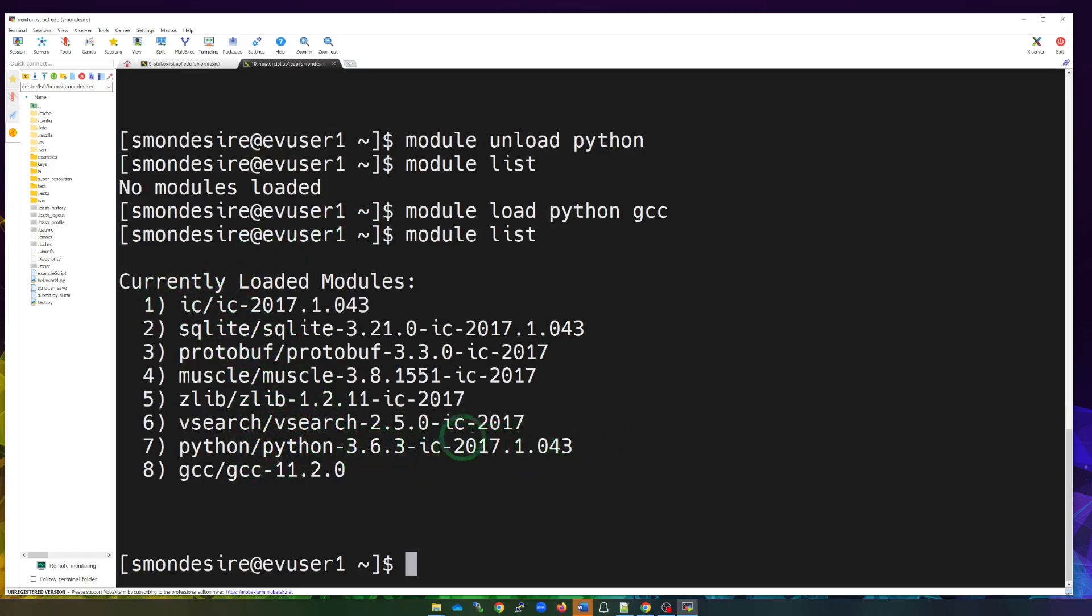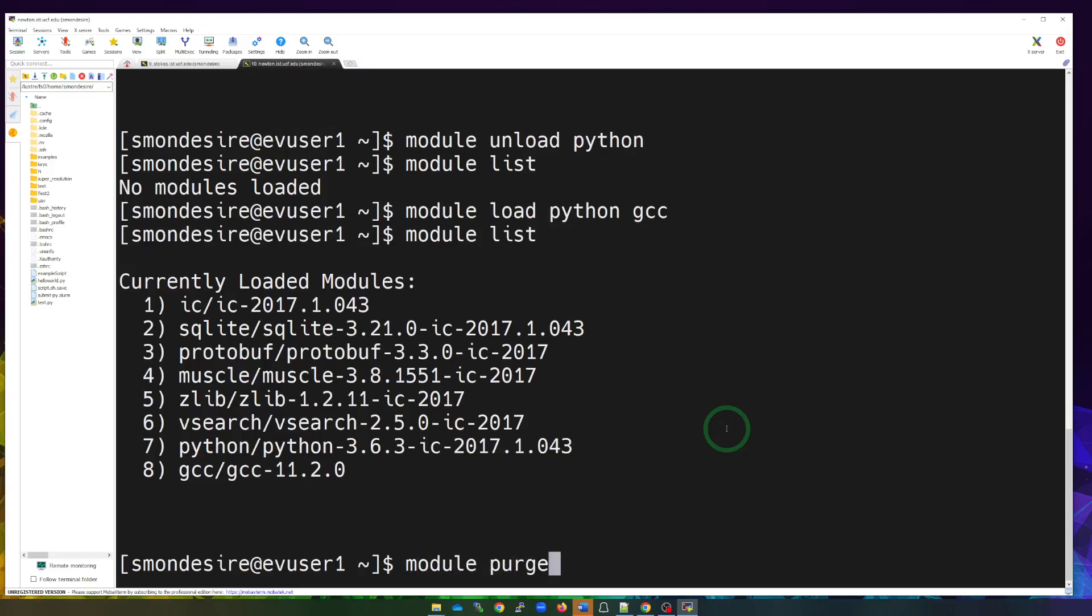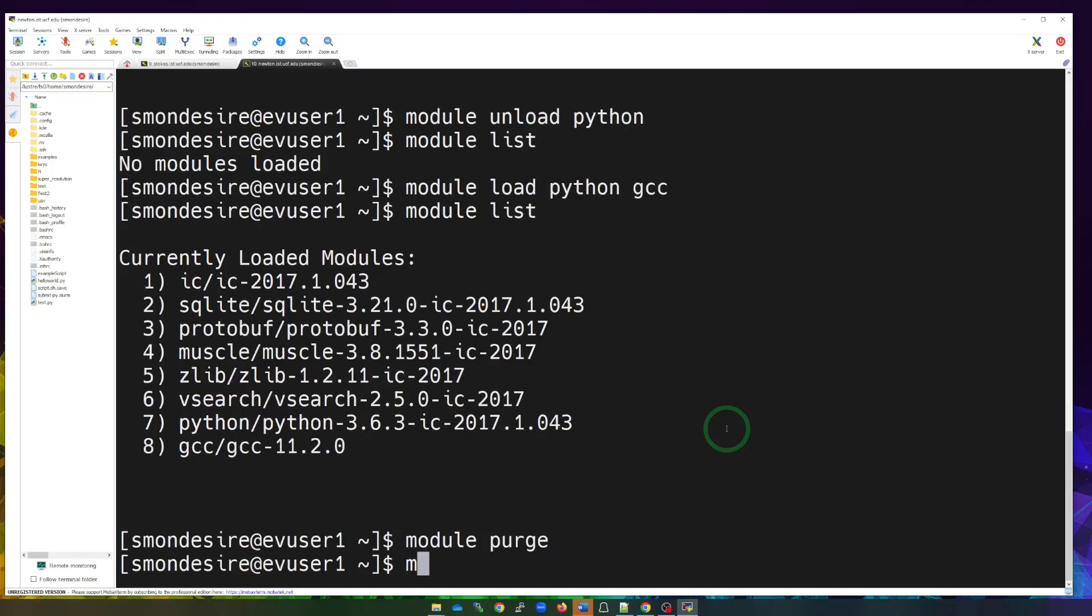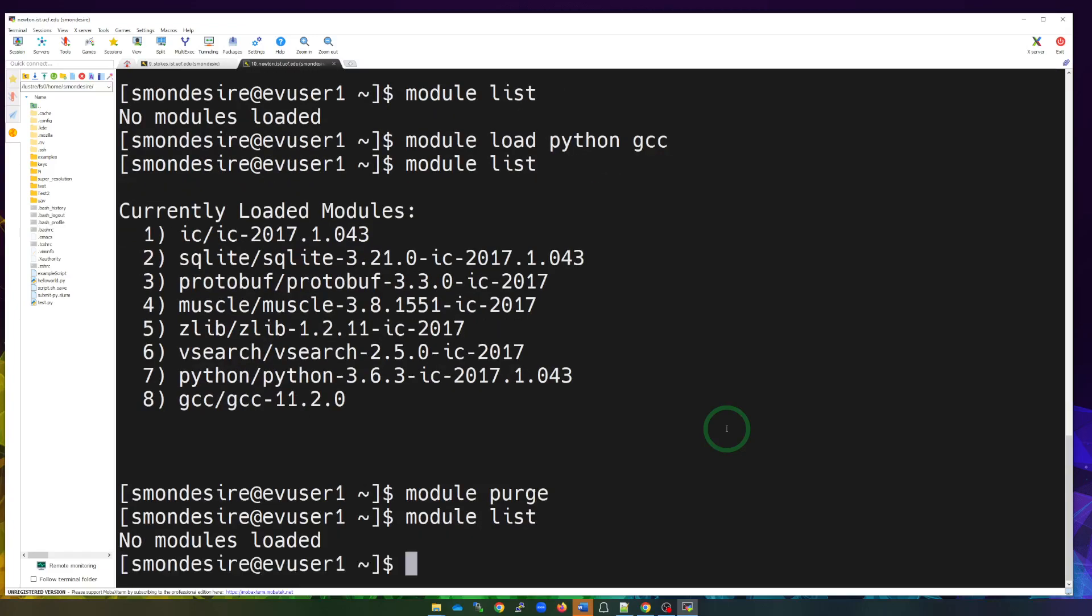Let's say I wanted to remove all of them all at once. Instead of just doing unload Python, you could do module purge. Module purge. And it's going to remove all of the modules loaded in my environment. So when I do module list, there's nothing loaded there.